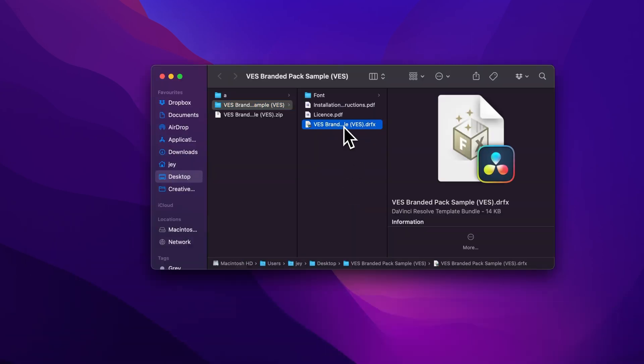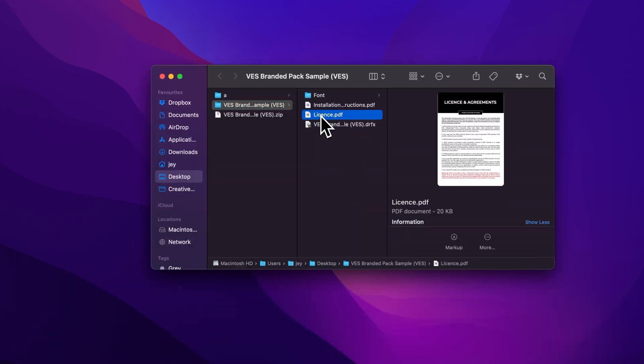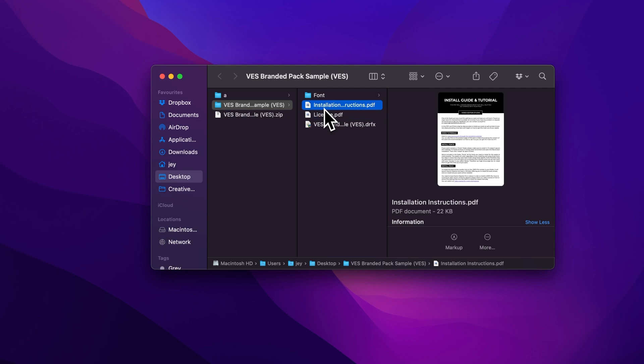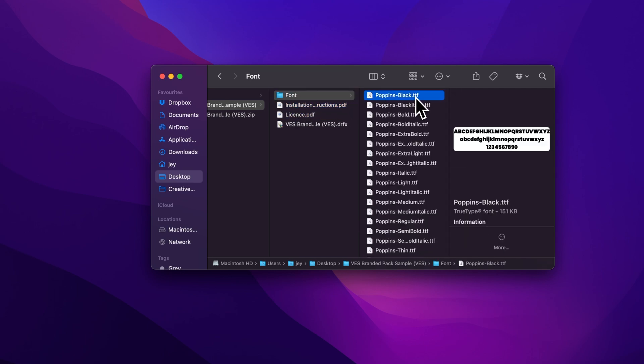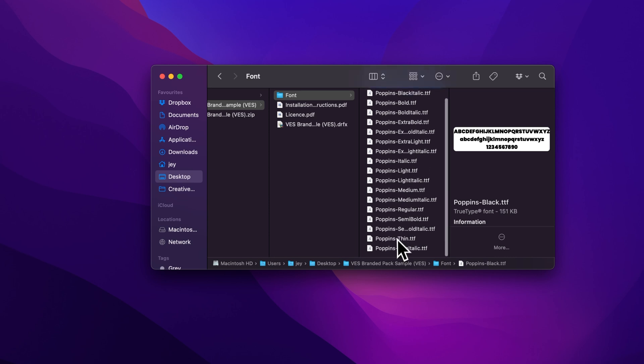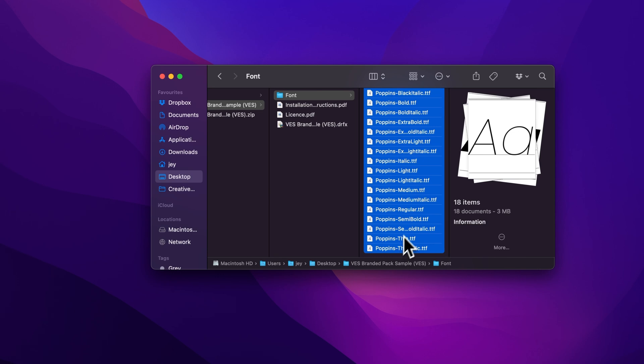In the folder you have a couple of things: the .drfx file, the license, the installation instruction, and the font. Please make sure to install all the fonts, otherwise the title will not work and you will get a black screen because DaVinci doesn't know what other font to replace it with. So just select all the fonts provided and double click on them to start the installation process or just drag them to your font folder.